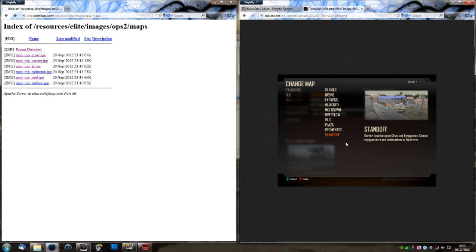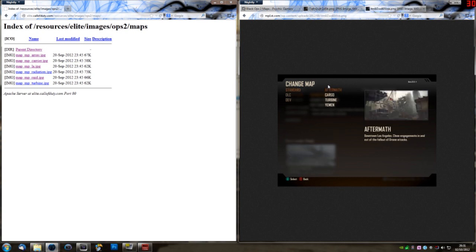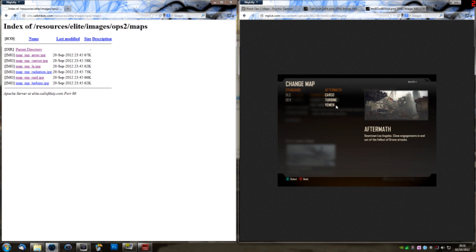Now, the next interesting thing is we didn't actually get a look at Array in any of these menus. We saw the developer menu, and we saw the standard menu, and neither of these contained Array, so it must have been hiding away in DLC. So it seems that Array is coming back as DLC, and possibly alongside Radiation, and probably some more Black Ops 1 maps remastered for Black Ops 2.